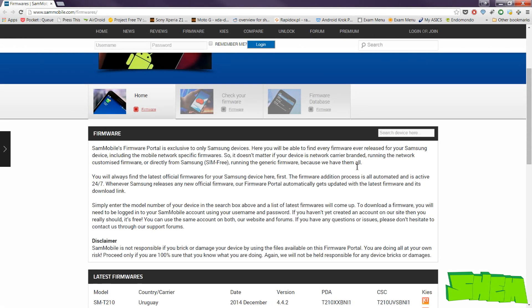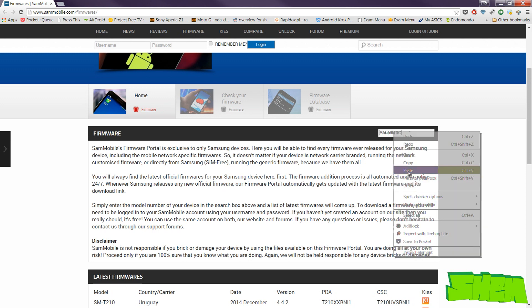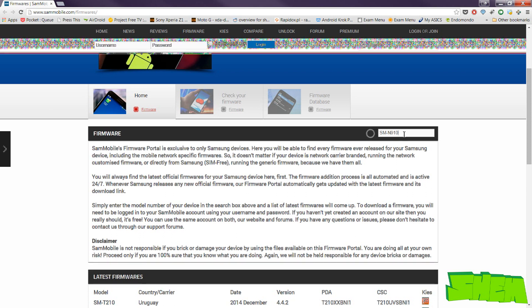To begin with, you need to download the clean firmware that corresponds to the model number of your phone. Galaxy Note 4 comes in two variants: the N910C with Exynos and the N910F with Snapdragon. Make sure that you download the correct version.